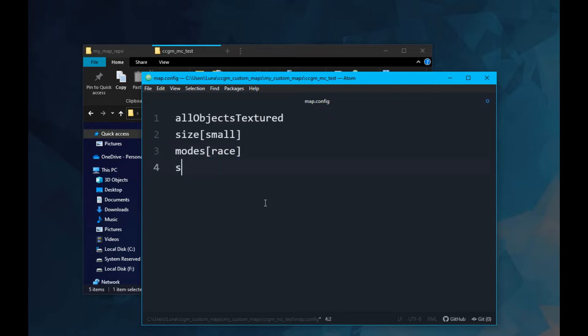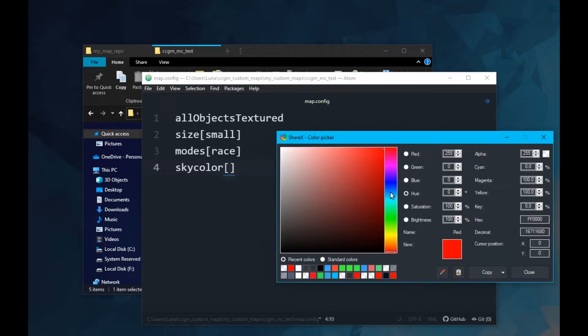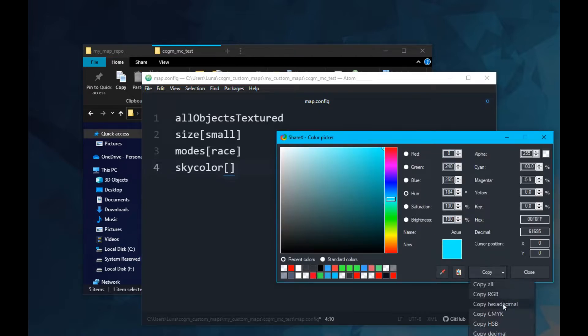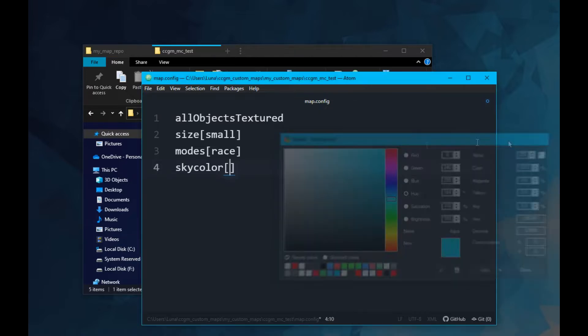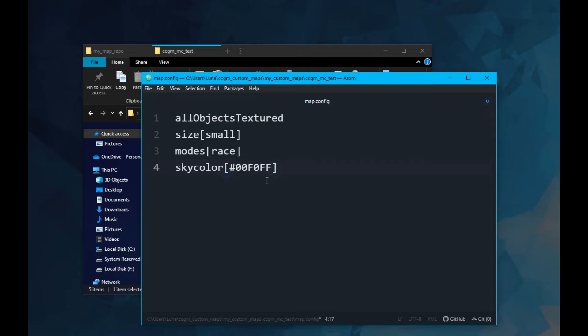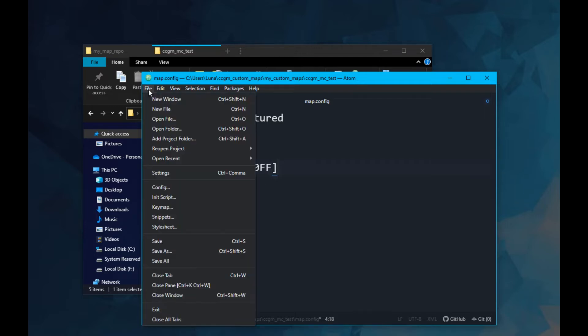I want to add a custom sky color, so I do this now. Then I save my config file.